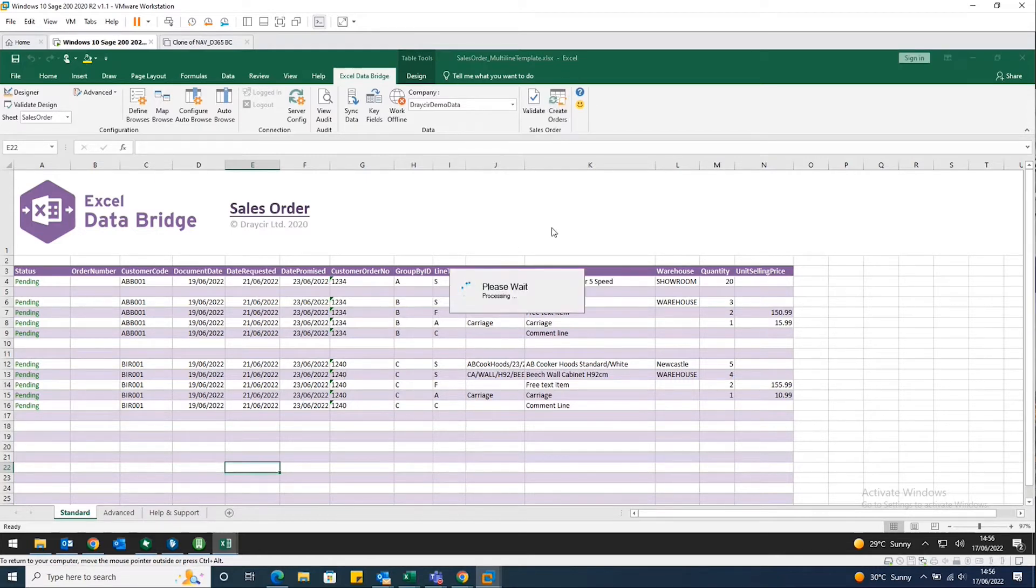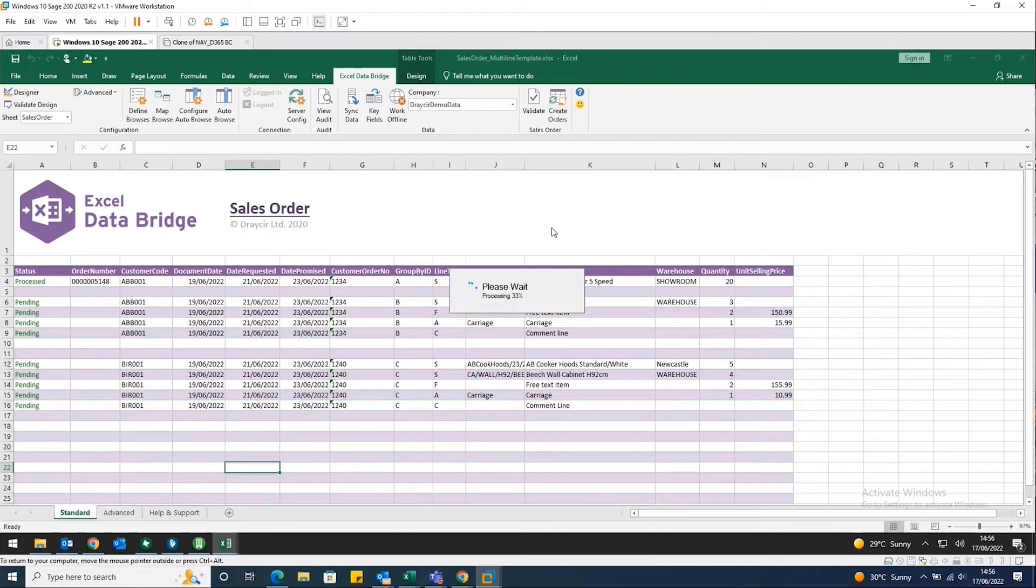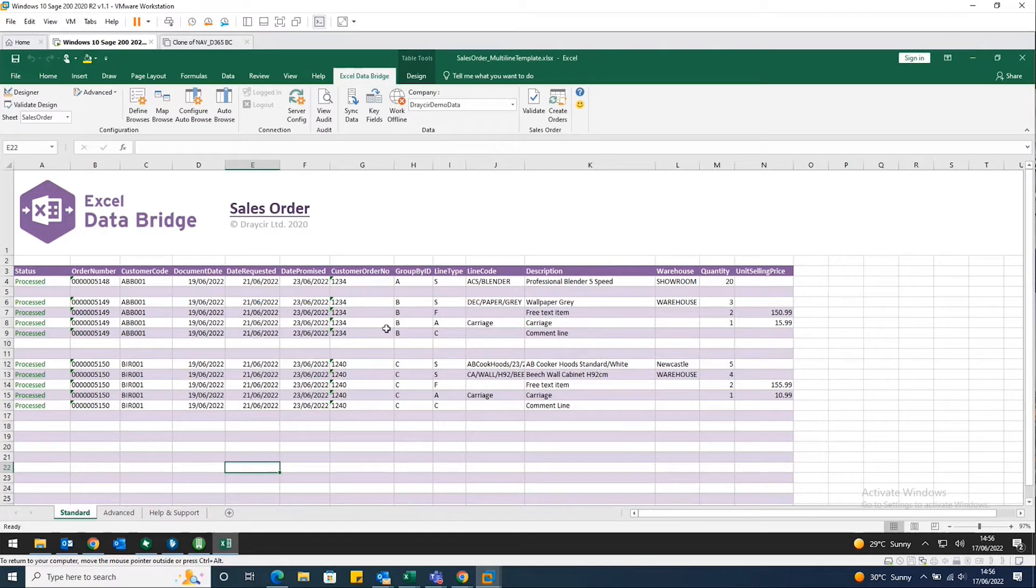And once we click create orders, that's doing exactly that. It will then update the status for me to process. You can see the first one has been updated and they're all done now. So if we look at orders 5148 down to 5150,